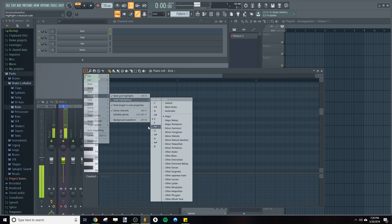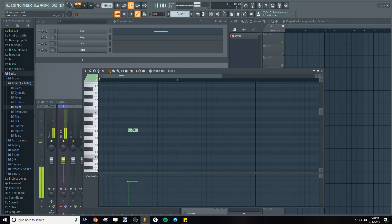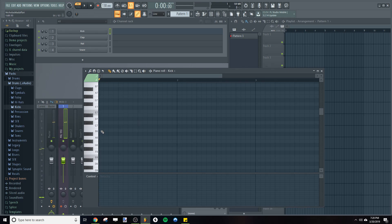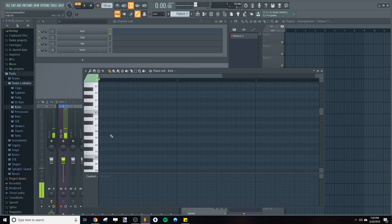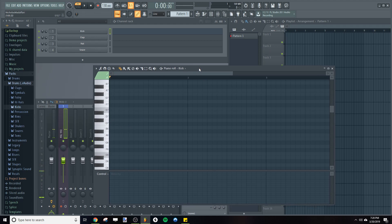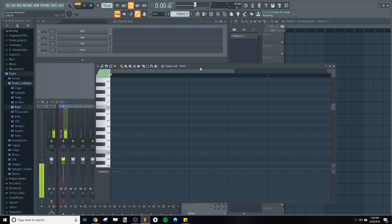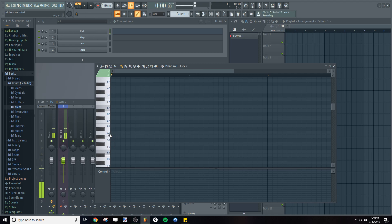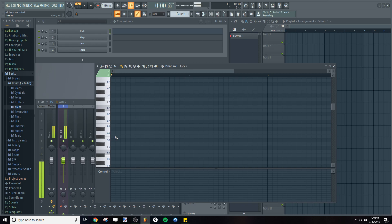Now the E Major scale is highlighted in the Piano Roll. So you can see all of these white rows, those are notes that appear on the E Major scale. So we want all of our samples to basically match the notes in the scale.